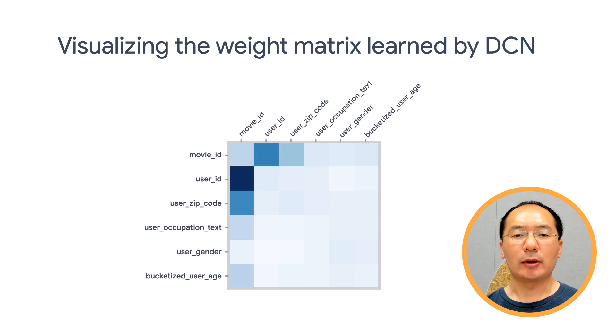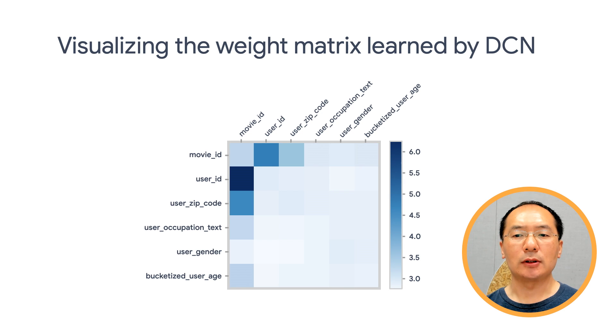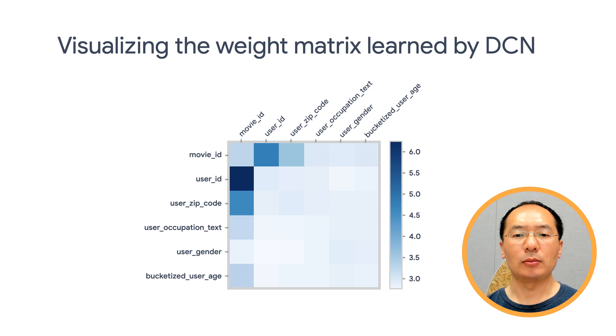One of the nice things about DCN is that you can visualize the weights from the cross network and see if it has successfully learned the important feature crosses.